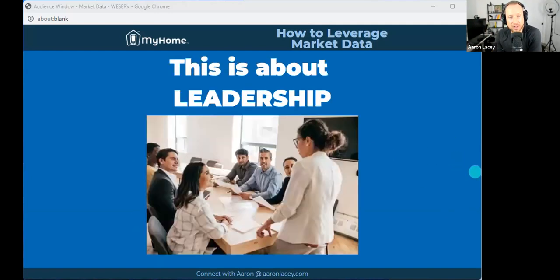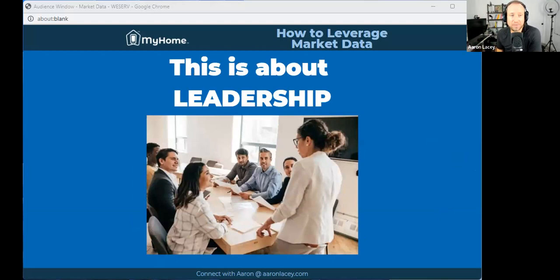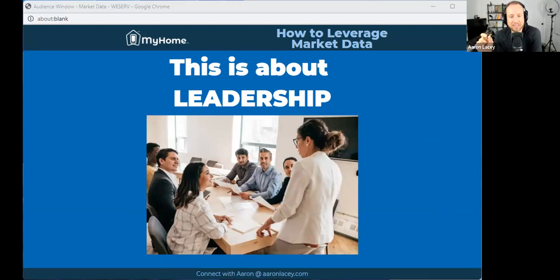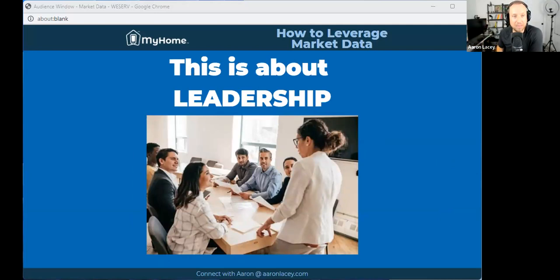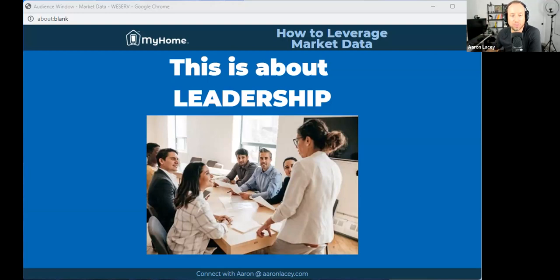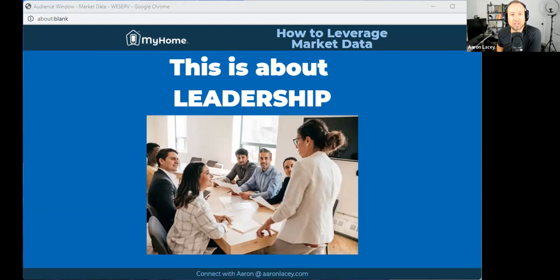These places where people are spending hours a day scrolling aimlessly through news feeds, looking at fail videos. But if we can insert ourselves into that, we can disrupt their endless scroll and deliver some valuable information. They will reward us for it. We'll occupy top of mind with them. They'll see us as an authority, especially if we do it consistently. You guys, this is about leadership.